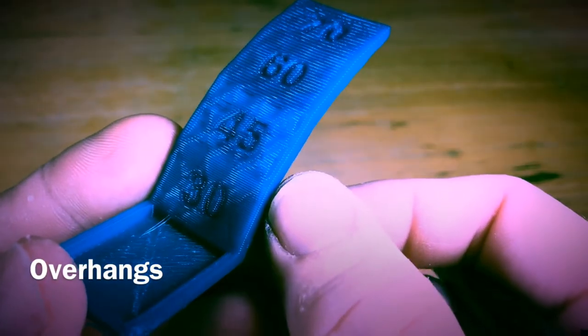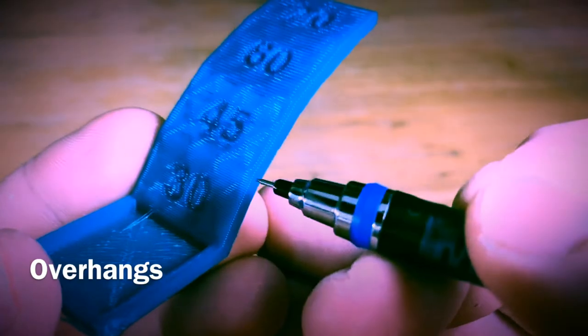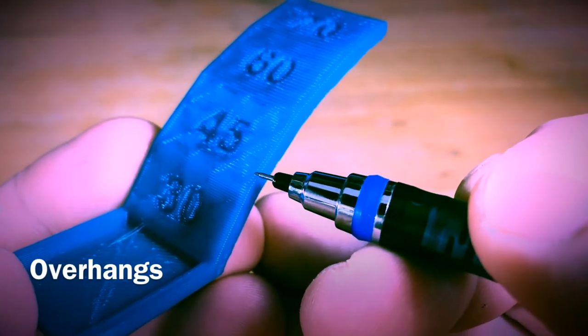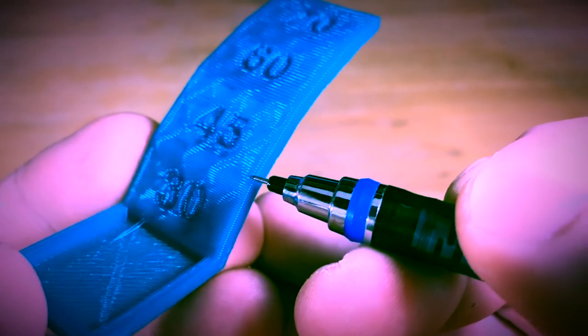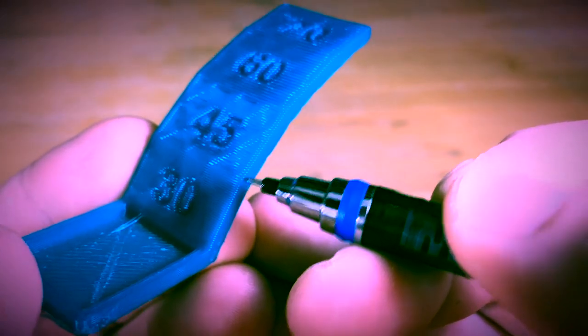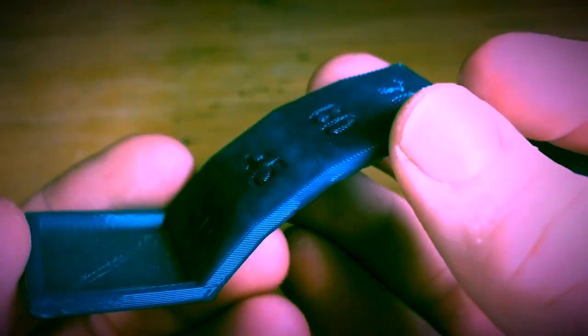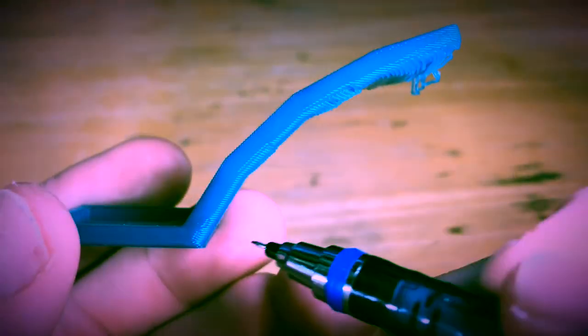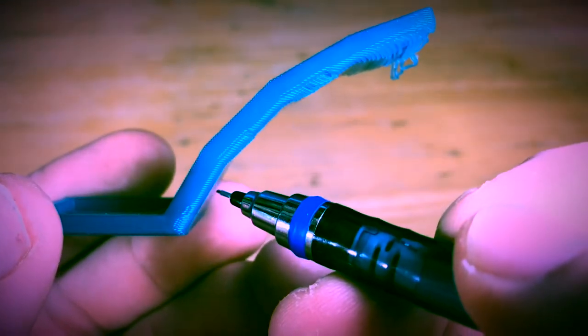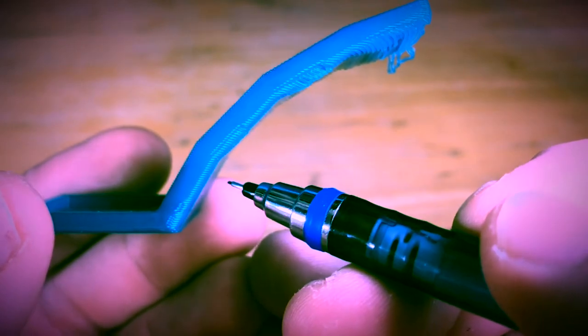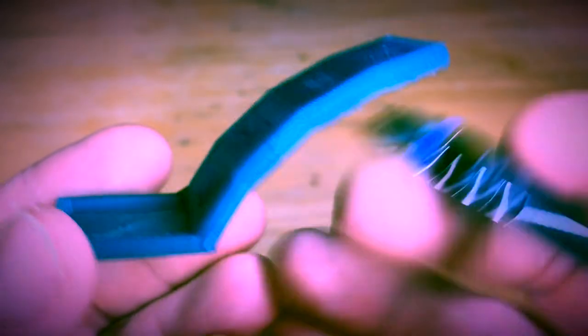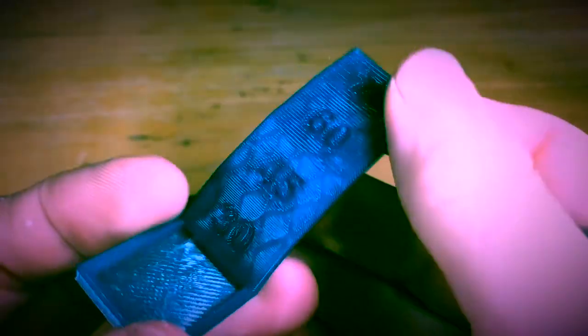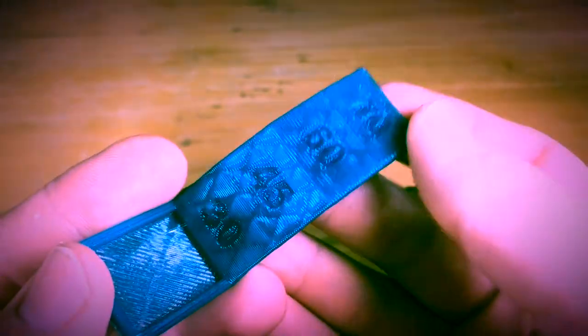Okay, overhangs. We know that a 3D printer prints layer after layer of melted plastic. Each layer is supported by the layer before it. We can run into problems when you have an overhang, an angle where the plastic may not be supported by the layer before. So this right here is a test print that I will use to see how well a printer or my settings will print overhangs.